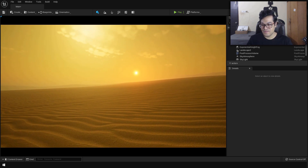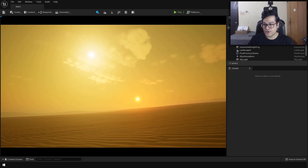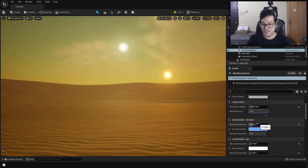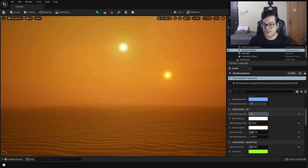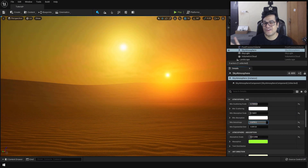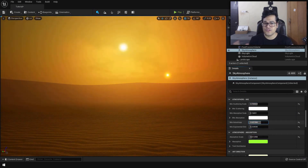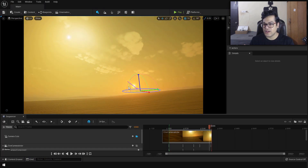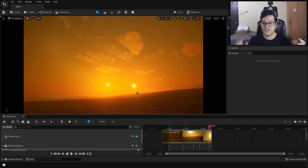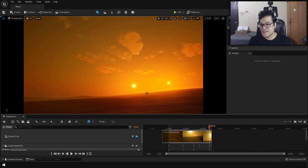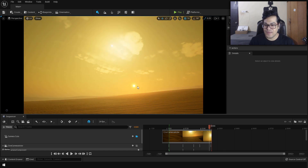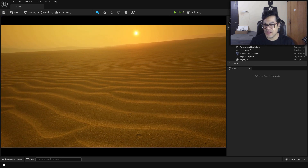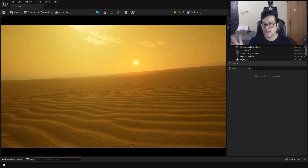Hey guys, welcome back to the channel. In today's video I'm going to show you how to create this desert environment inside Unreal Engine 5. I wanted to make something different because there are a lot of desert environments on YouTube, so I took some inspiration from Star Wars. As you can see, this environment has two sun lights, and we're going to create this inside UE5. This will be a very fun video because I'm going to explain everything — it's beginner friendly.